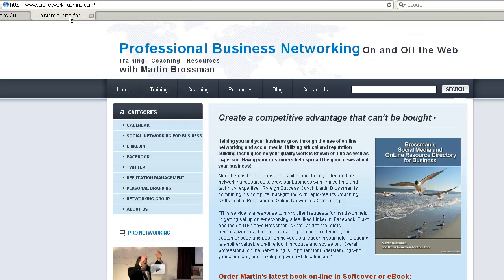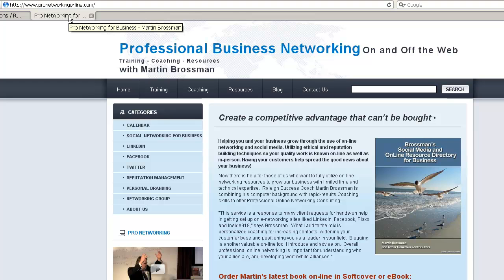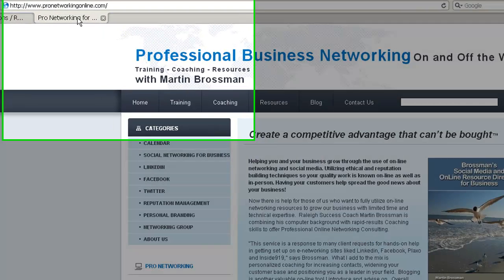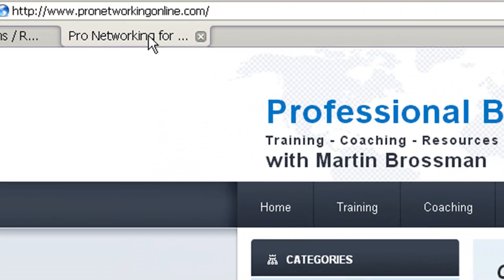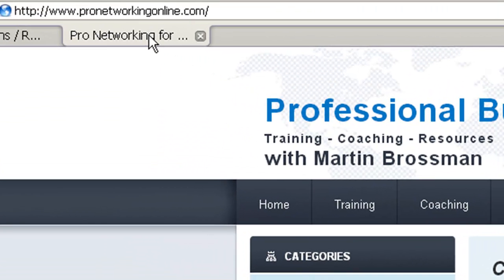This is just a quick tip. If you find it useful, make a comment below or rating. That would be appreciated and look forward to connecting to you on LinkedIn. This is Martin Brossman, ProNetworkingOnline.com.